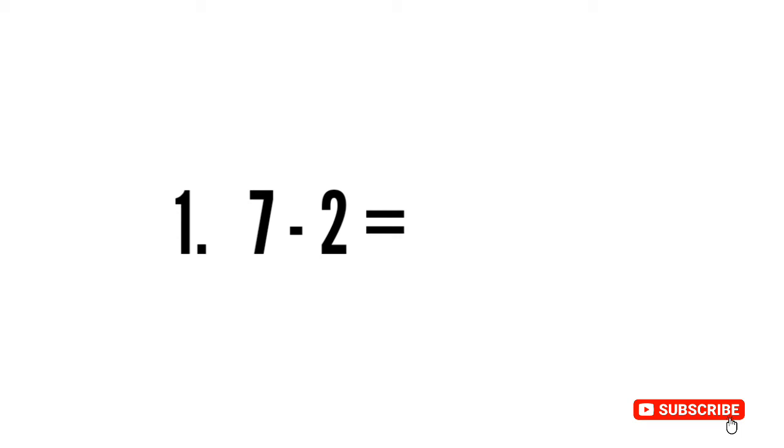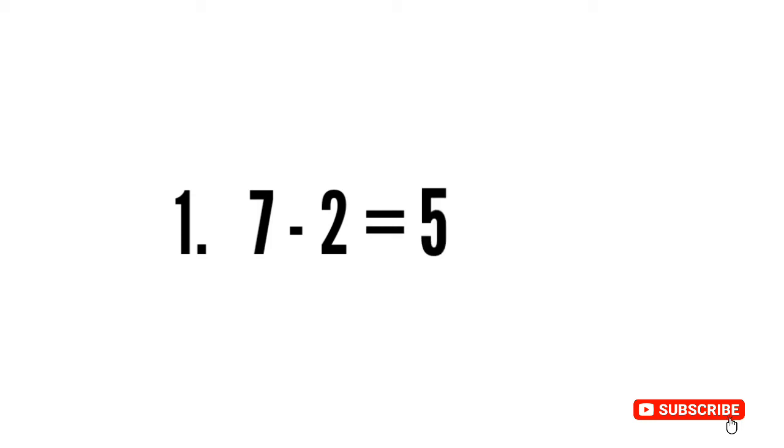Sum number one is 7 minus 2. Okay, raise your two fingers and count backward from seven. Raise your two fingers, start from seven: six, five. Seven minus two is five.